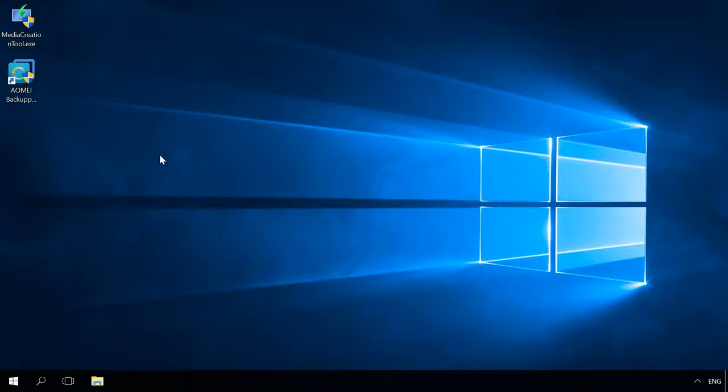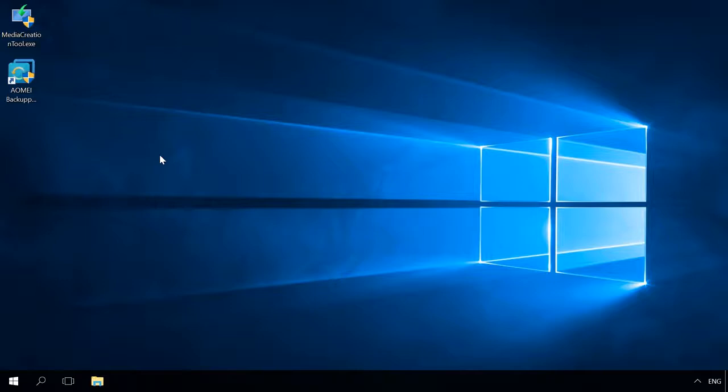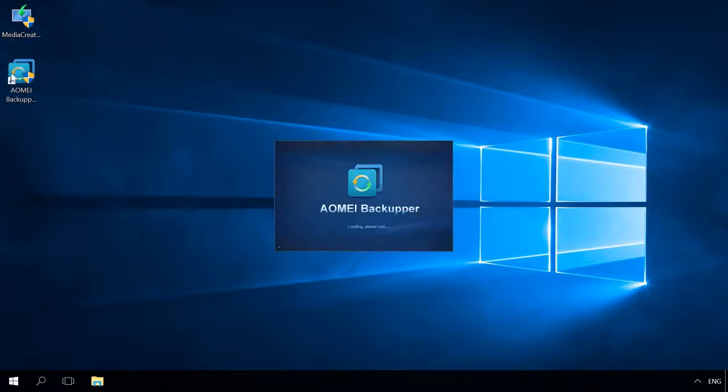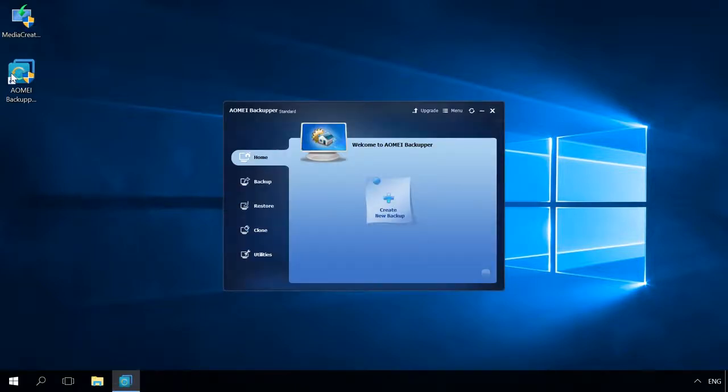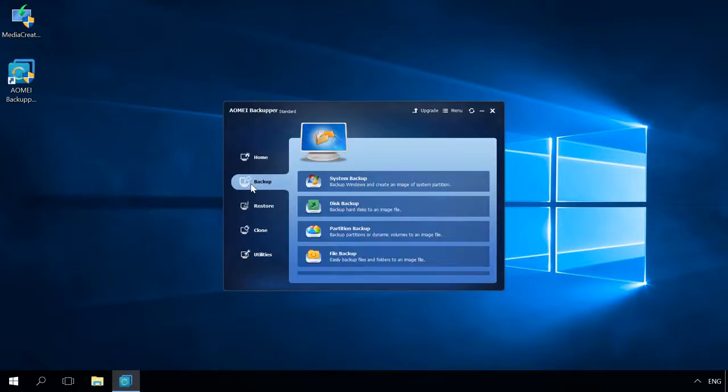In this video, we showed a method based on Windows tools. However, there are many third-party programs for transferring, cloning, creating a system image or backup. They are based on a similar principle. There are both free and fee-paying solutions. For example, free applications are AOMEI Backupper Standard or Macrium Reflect Free.